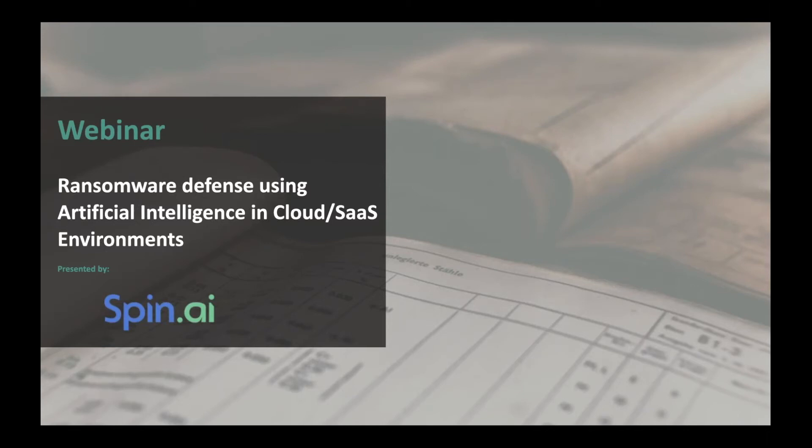Welcome to our live webinar. Today's topic is ransomware defense using artificial intelligence in cloud and SaaS environments. There's a large number of people interested in this topic — we've had more response to this than a lot of other topics. There are a lot of very technical people trying to figure out how this works in their world and what it does with their data. Let's get started.